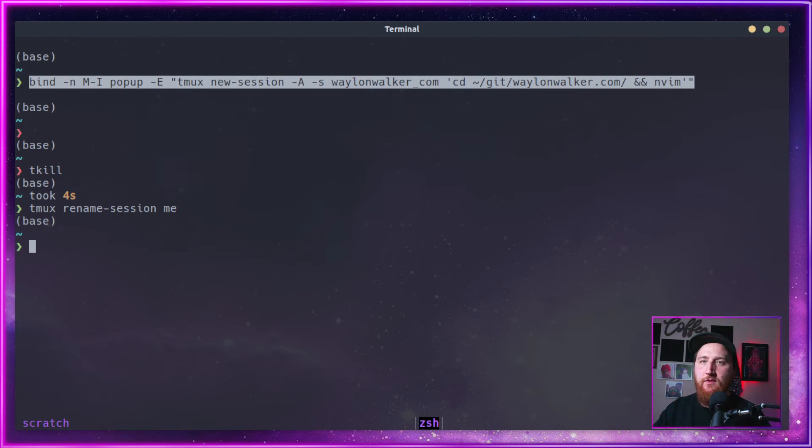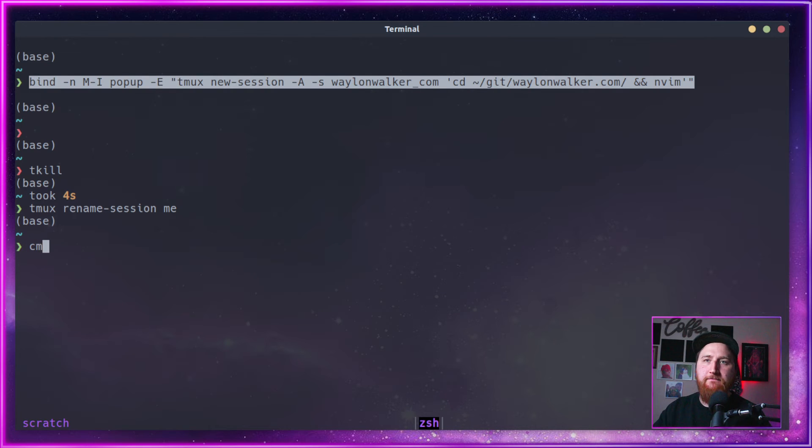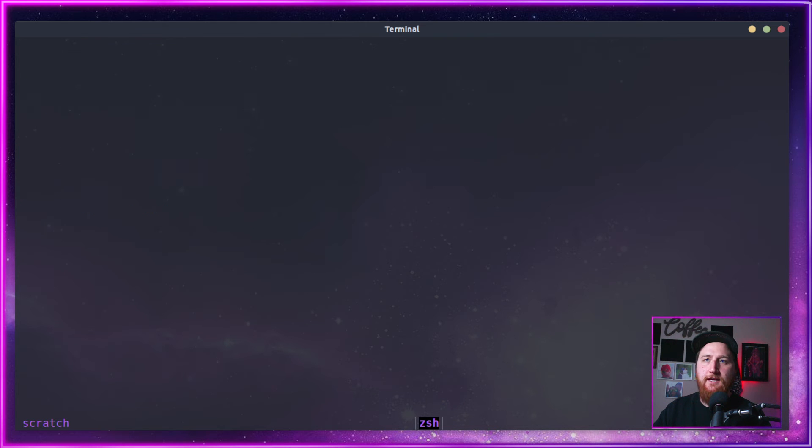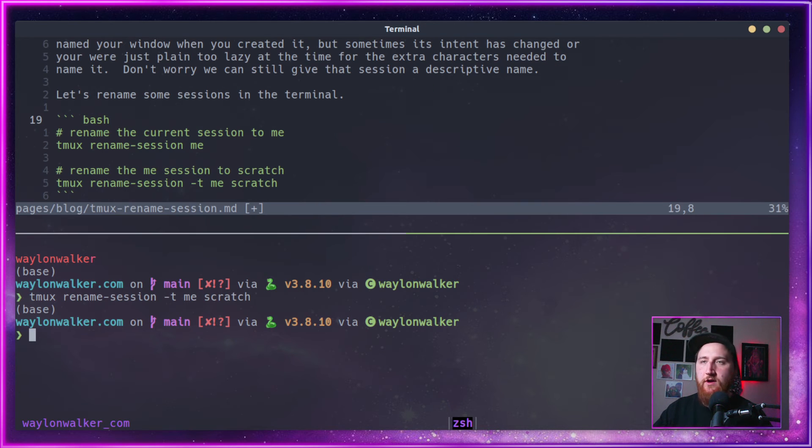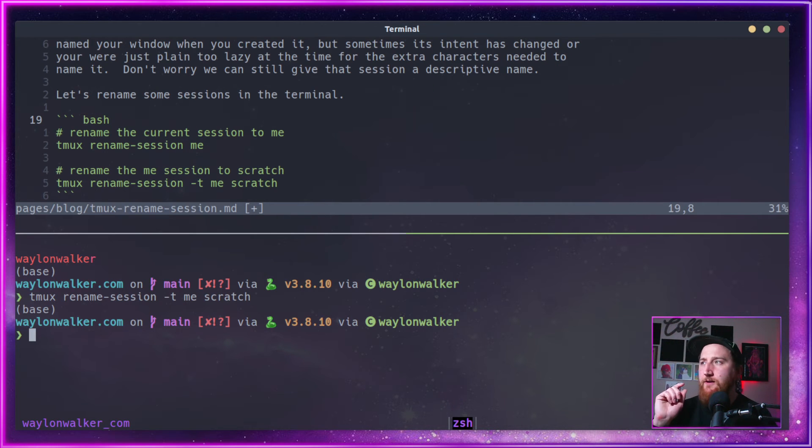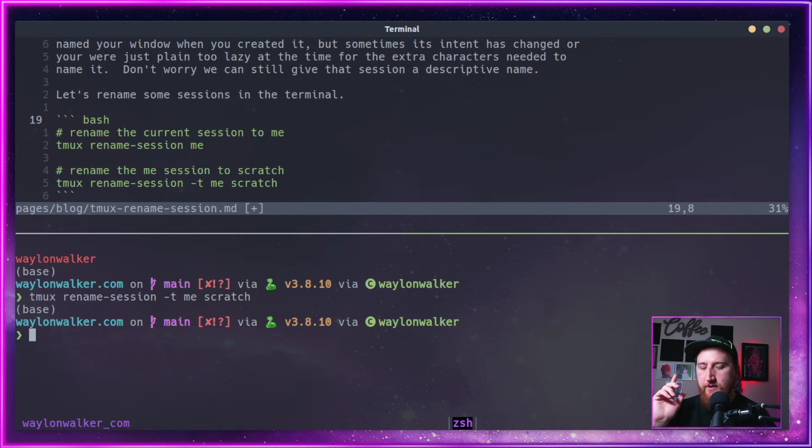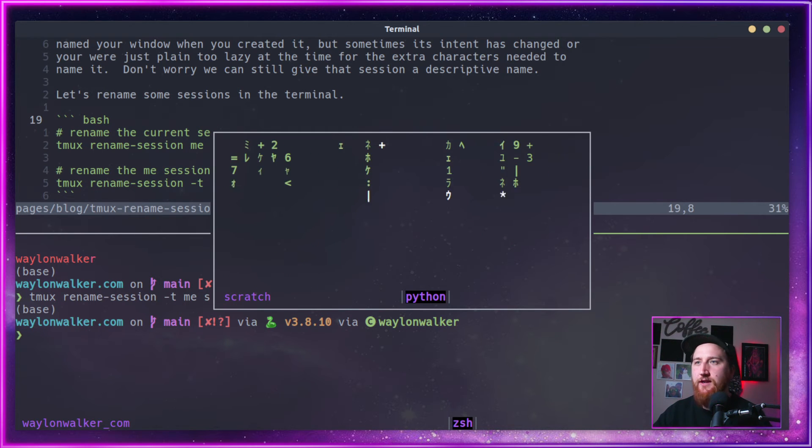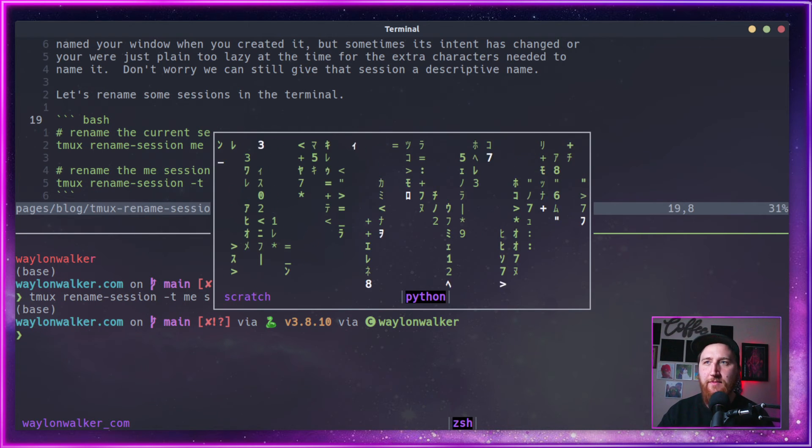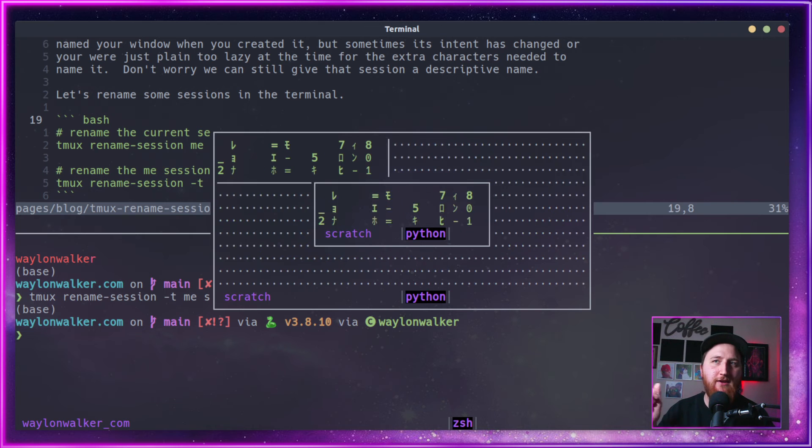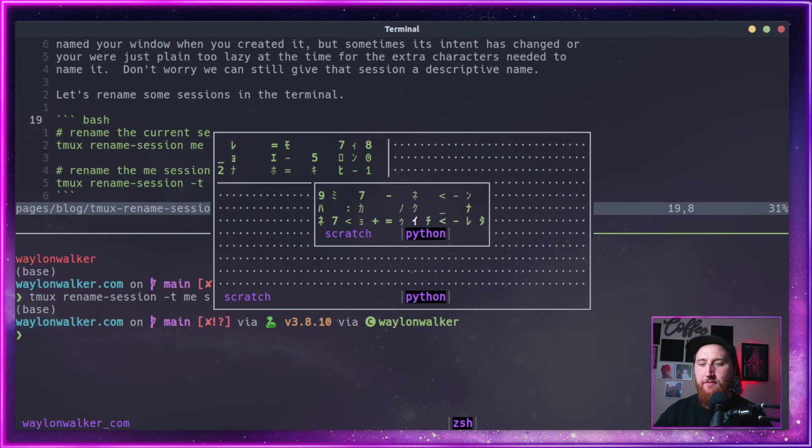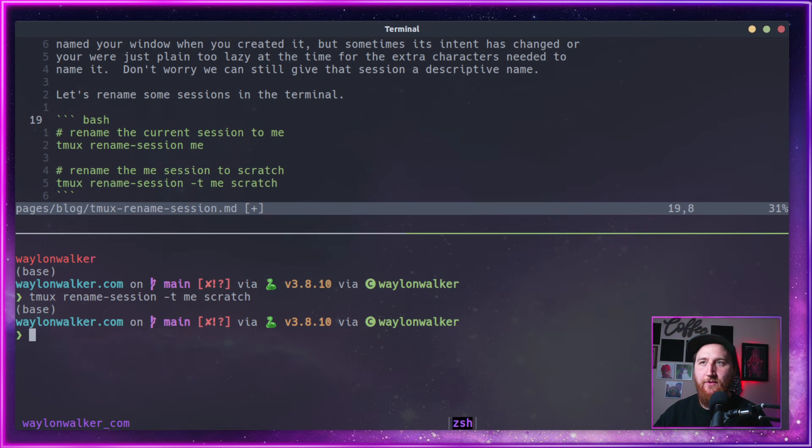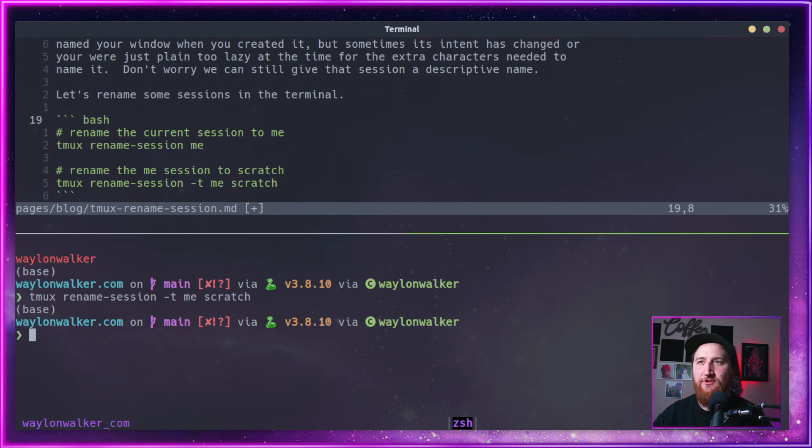Maybe over here we're starting some work, we're starting up our server, and it's off doing some work. Remember, in a previous video, we set up a scratch window. Alt G, we can kind of peek in and check in on our work by renaming it to that special scratch name.